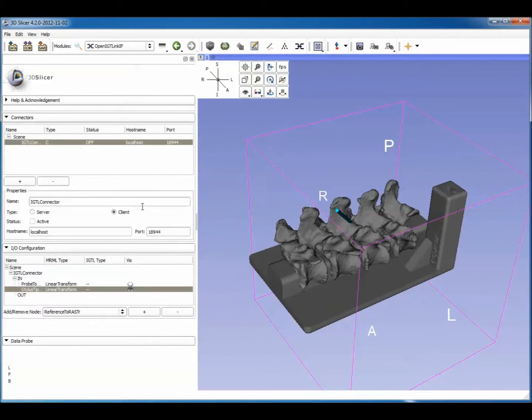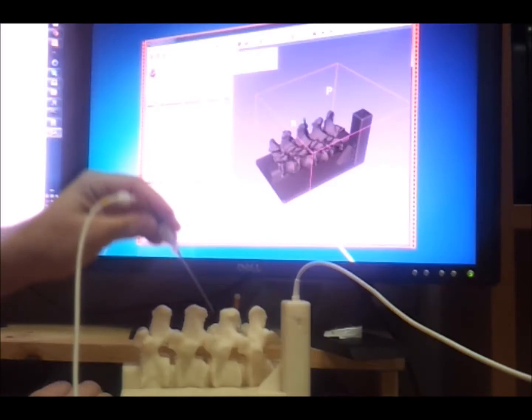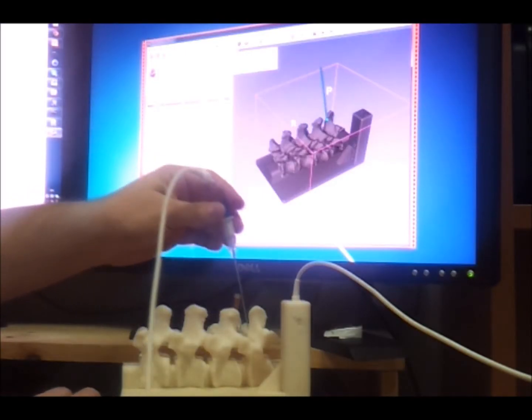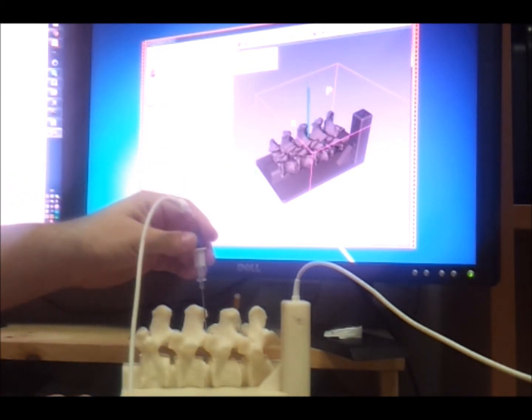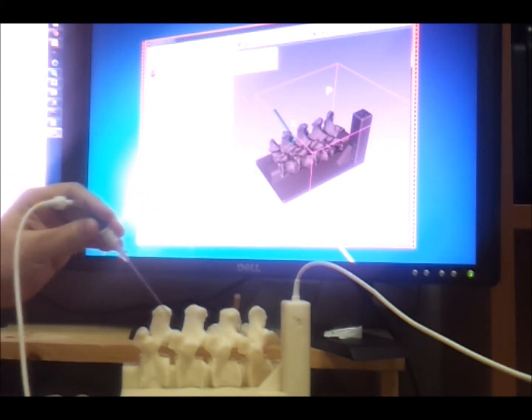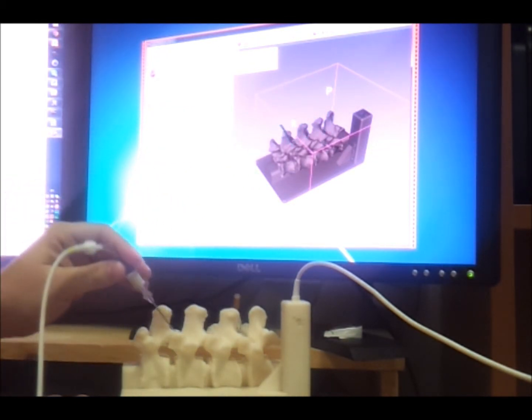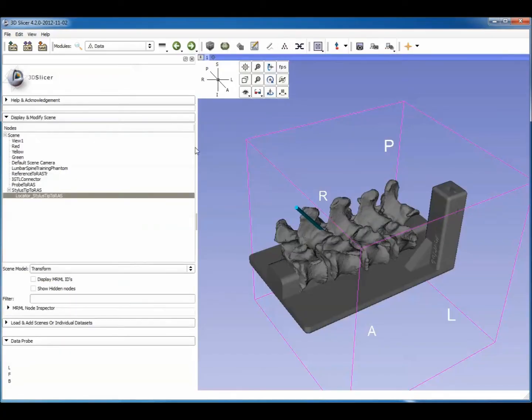First, we start tracking by activating the OpenIGT-Link connection. At this time, you see the stick representing the needle starts moving. This is classical needle tracking, and the tracking coordinate system is registered to the model in Slicer.